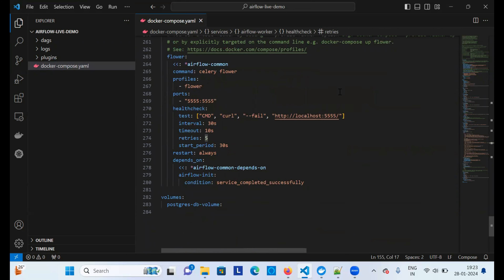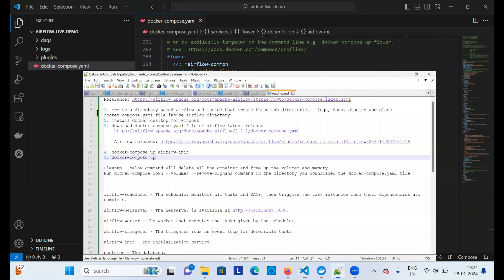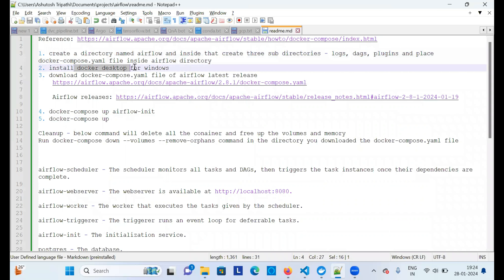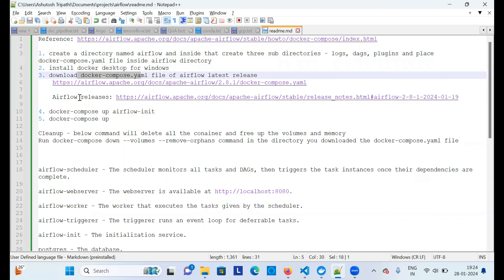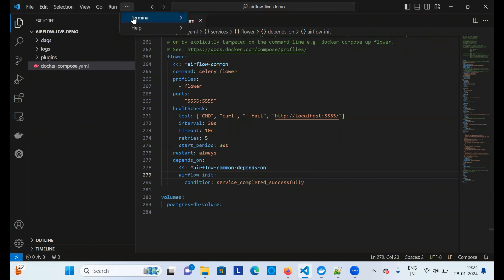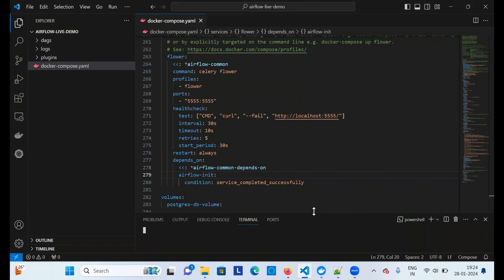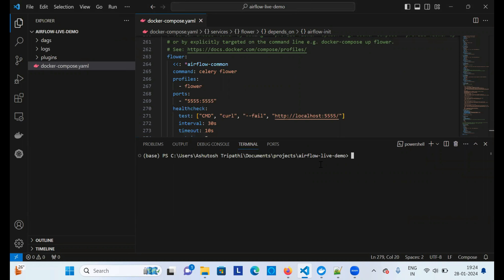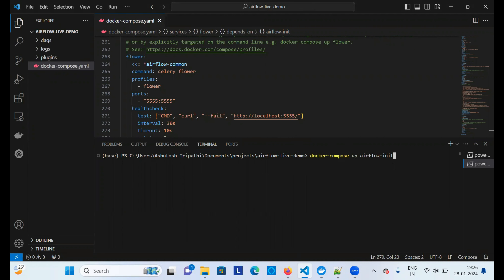Now we need to initialize Airflow. The fourth step is running 'docker-compose up airflow-init'. Open a terminal in VS Code, make sure you are inside the same directory where you created the folders and the docker-compose file is available, and then run that command.